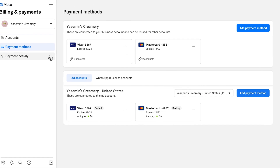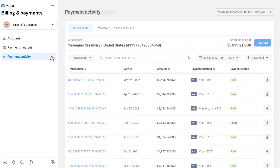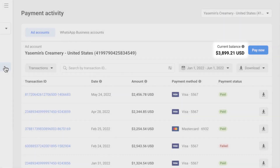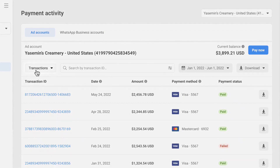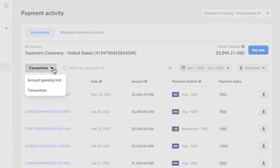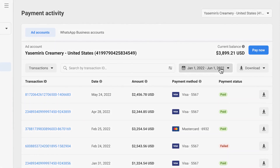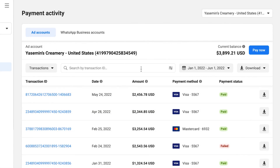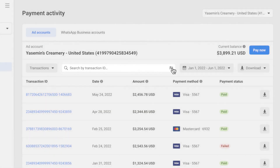In the payment activity page, you can view the current balance for the ad account. From there, you can select either transactions or account spending limit. You can then filter by date, search by transaction ID, or use advanced filters in the search.